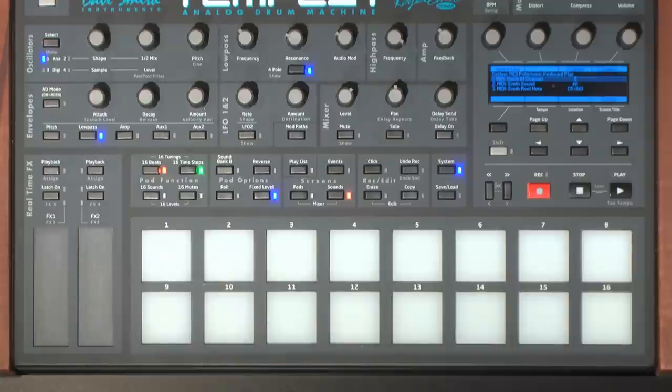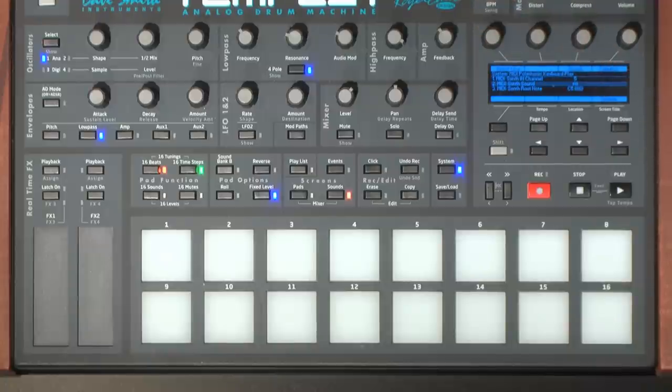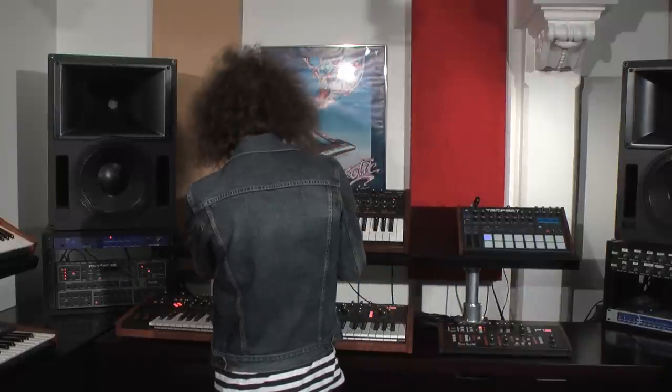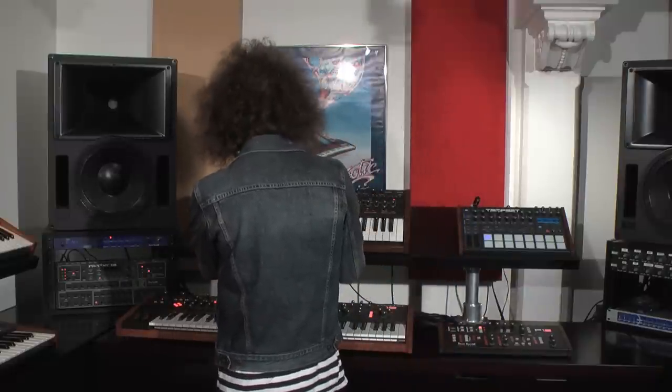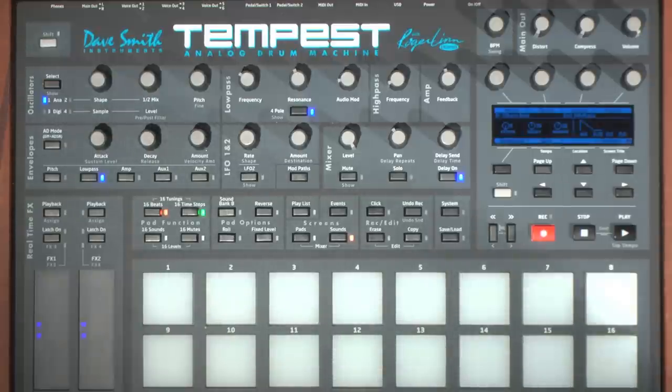Now scroll to the MIDI synth sound parameter and select the sound pad you wish to trigger from the external controller. I'll choose A1 as my sound. The keyboard controller can now be used to trigger the Tempest's bass sound — in this case we're using the Pro 2 as the controller, though all the sounds are coming from the Tempest. It's good to note that you could also trigger the Tempest from any DAW software.